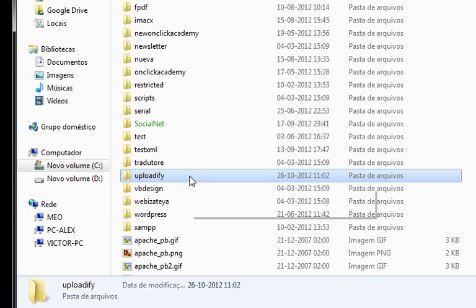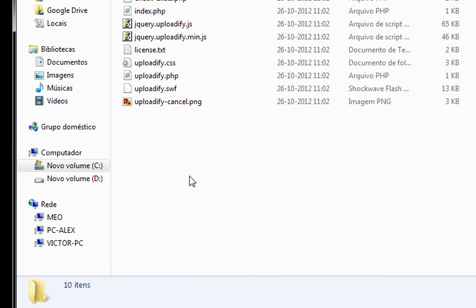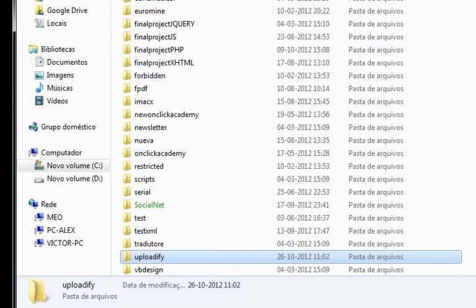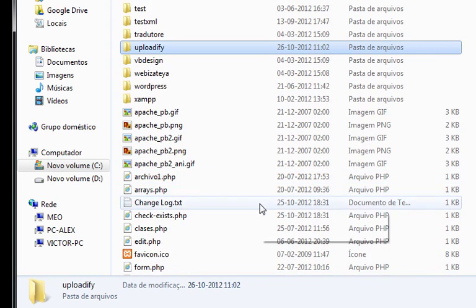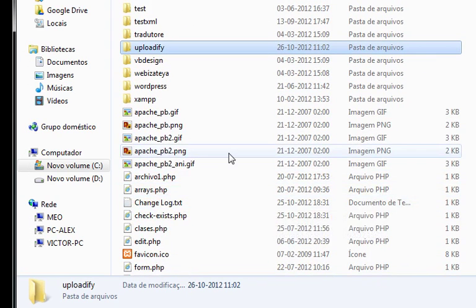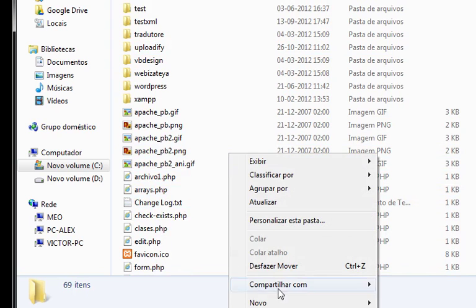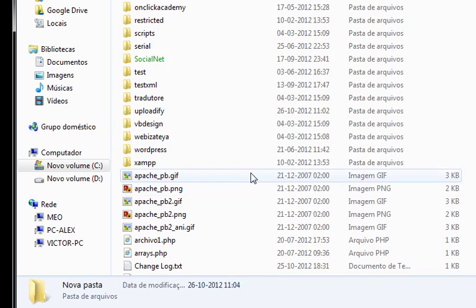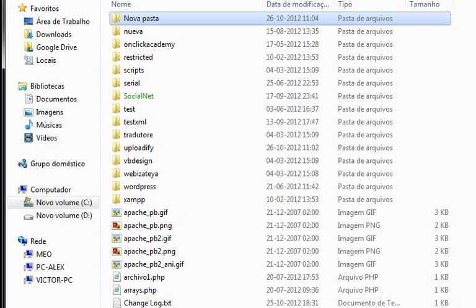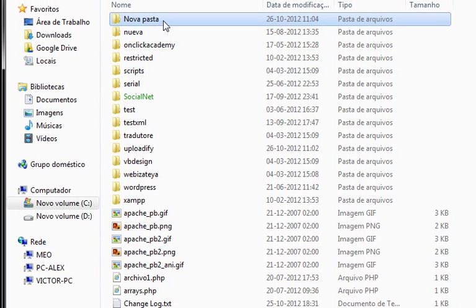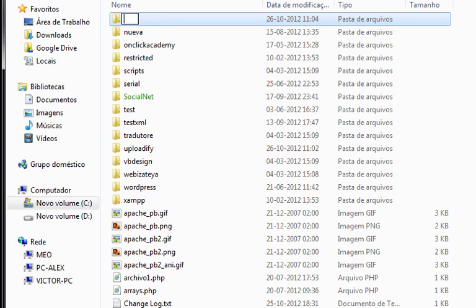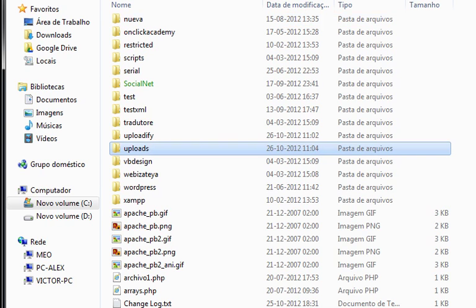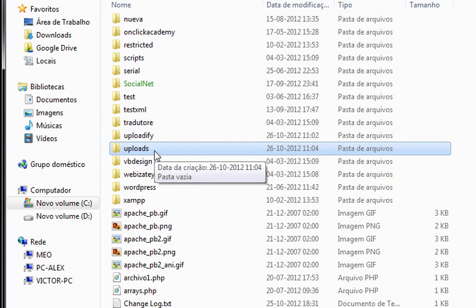Now we have to create a new folder here in the htdocs, which is the folder where we're going to send the files or the users will send the files or pictures or whatever. So, let's call this Uploads. And you have to call it Uploads because by default, you need to use Uploads.